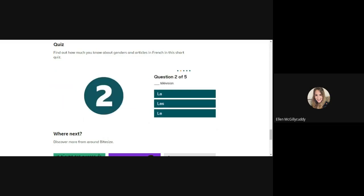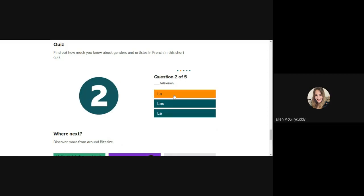Here we have a word that ends in -sion, and as we saw, any word that finishes in -sion is going to be feminine - la. Well done!